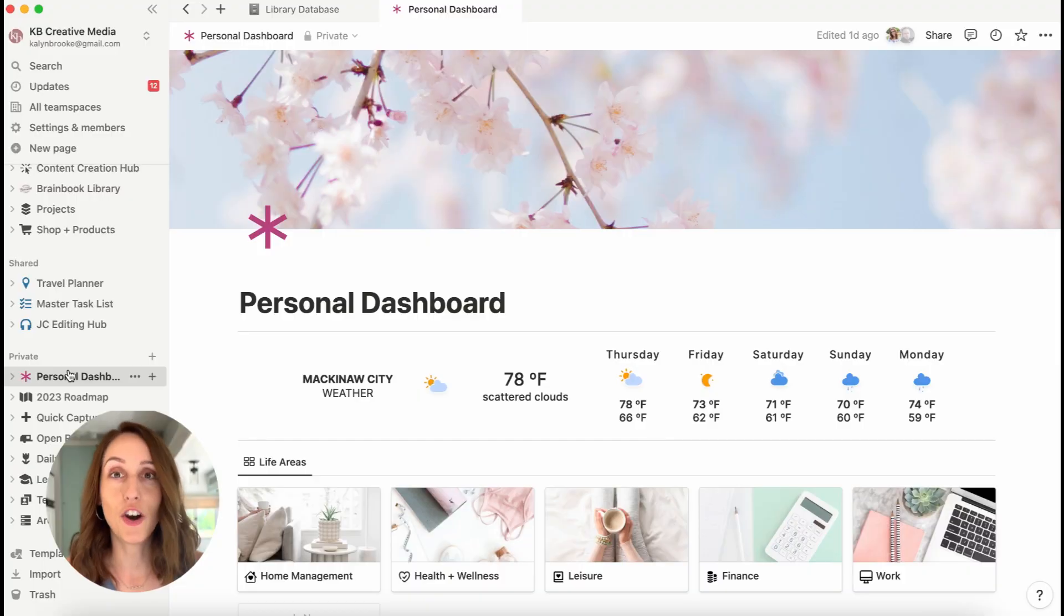Hi, I'm Kaylin. Welcome back to my channel where we nerd about all things planning, productivity, and personal growth. And of course, Notion. If you haven't subscribed yet, please click that button and you'll get notified whenever I make another video. Alright, let's start the tour.